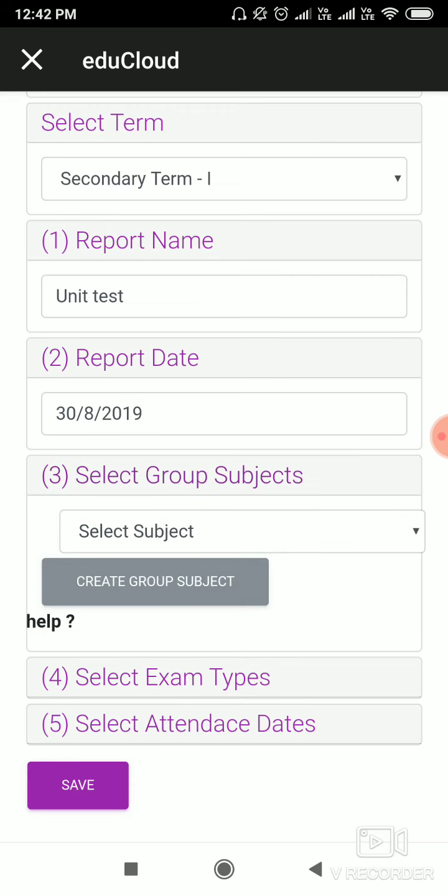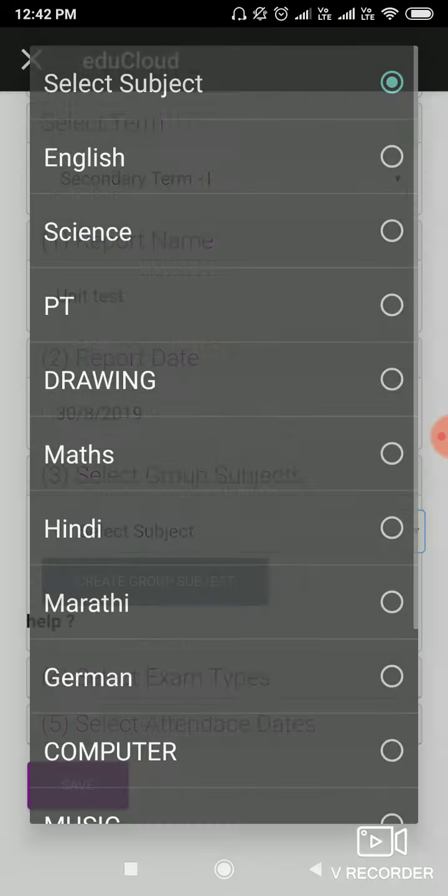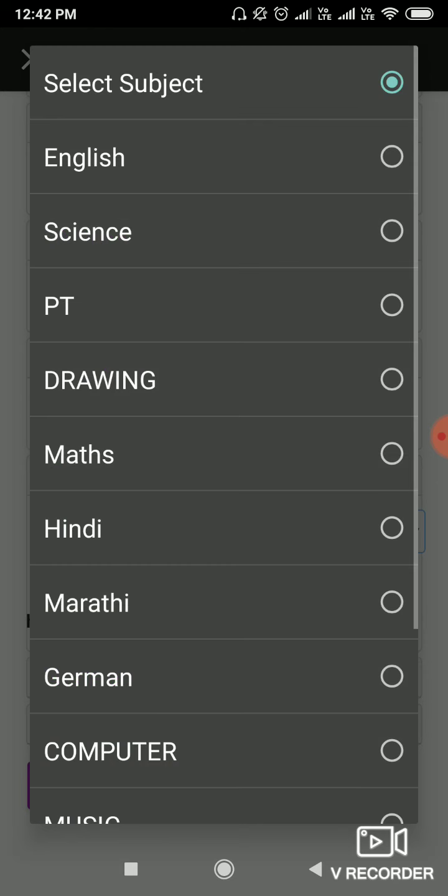And now here you can select your subjects which you have to include in a report card. Click on the subjects.